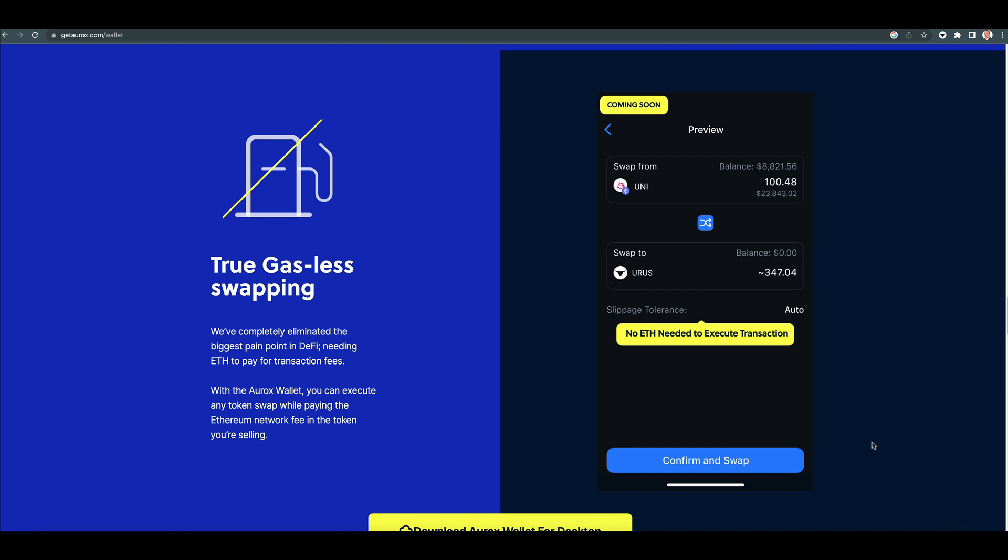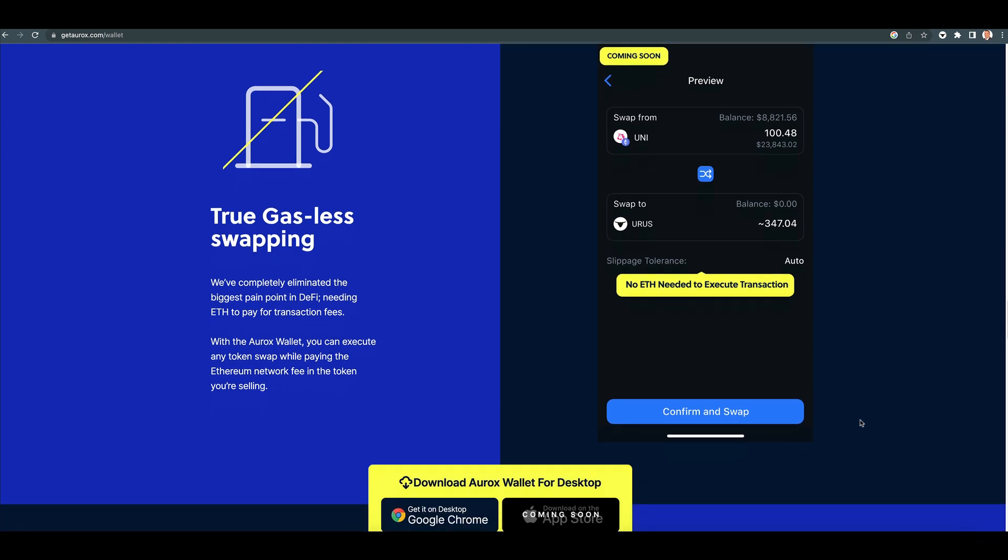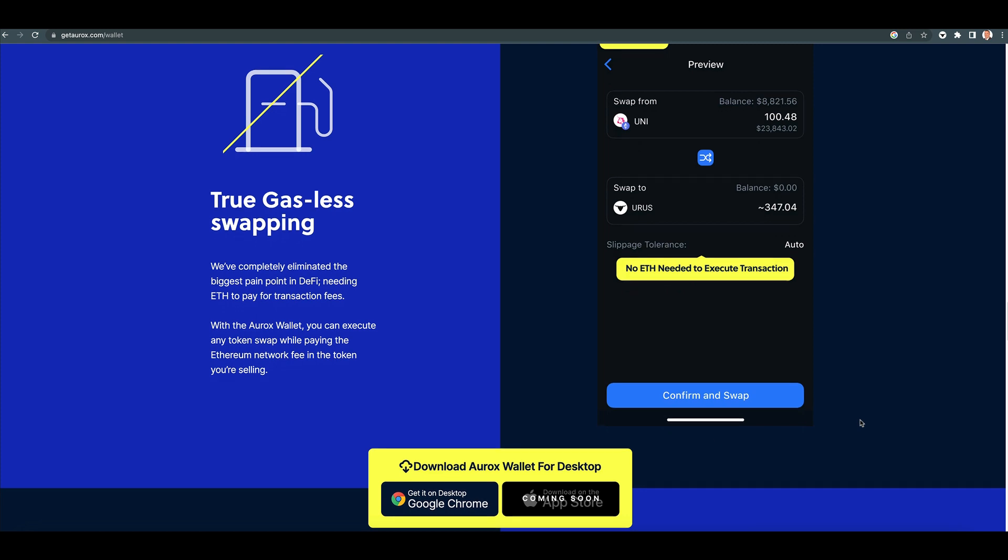How many times have we dealt with having to use a platform like ChangeNow or SimpleSwap in order to get some Ethereum or Avalanche or Polygon in our wallet at the address because we didn't have any. What a pain in the butt that was.